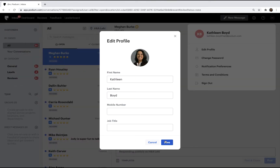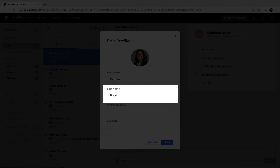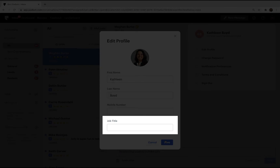Next, you can change your first name, last name, and mobile number. Optionally, you can add your job title to your profile.